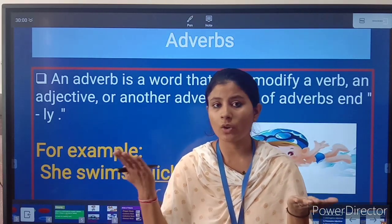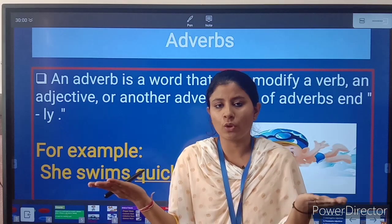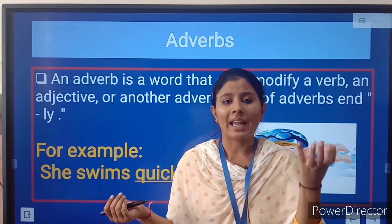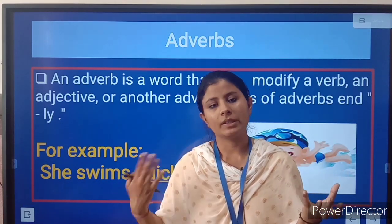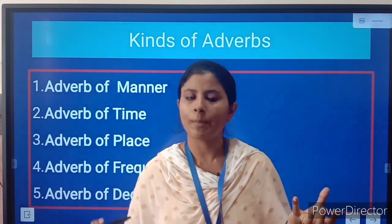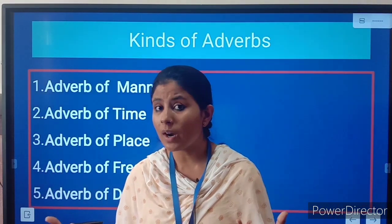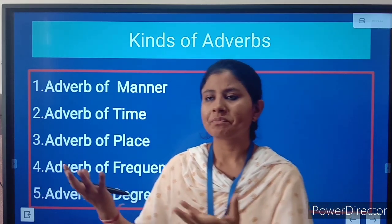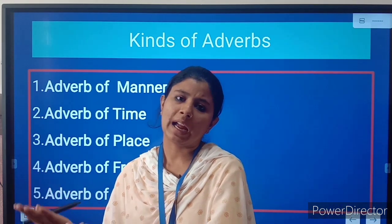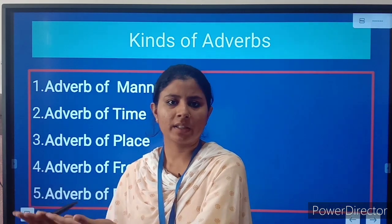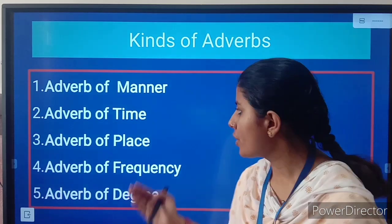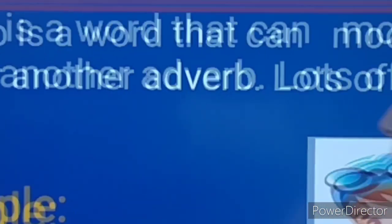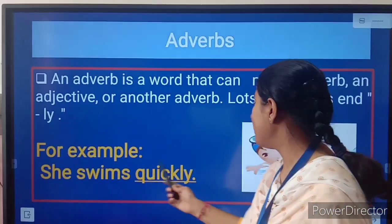The basic difference between adjective and adverb is that an adjective describes a noun or pronoun, whereas an adverb describes a verb, adjective, or another adverb. You can see the example: she swims quickly.